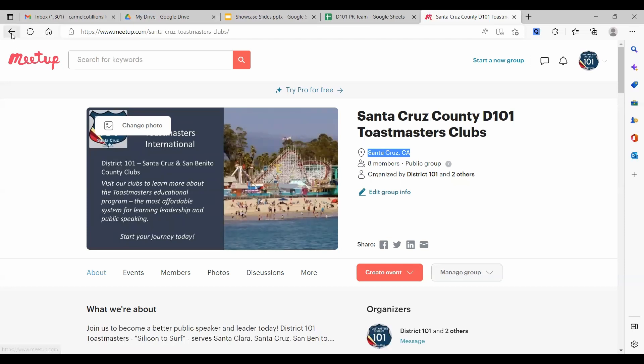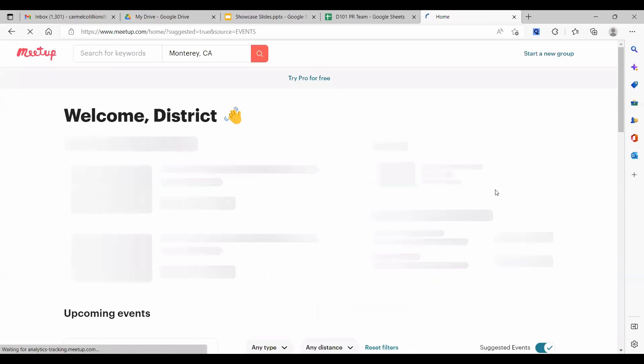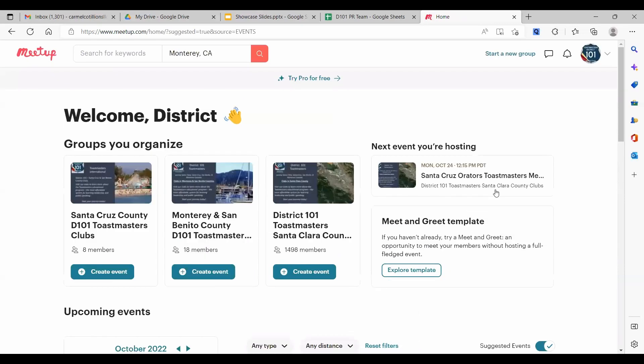Now, San Benito has only one club. And our understanding is that people in San Benito County tend to be more connected to Salinas than to Santa Cruz. Salinas is in Monterey County. So we have put them together here.